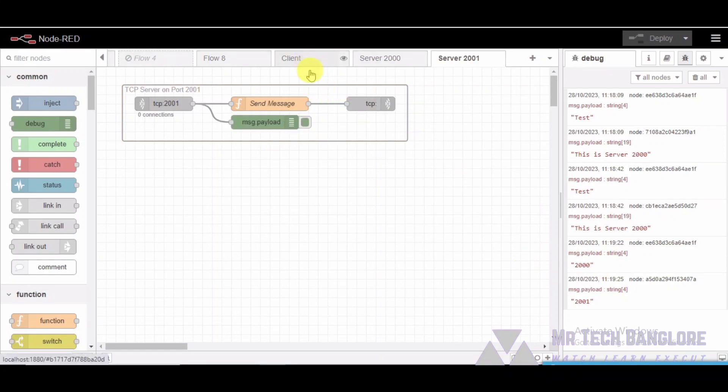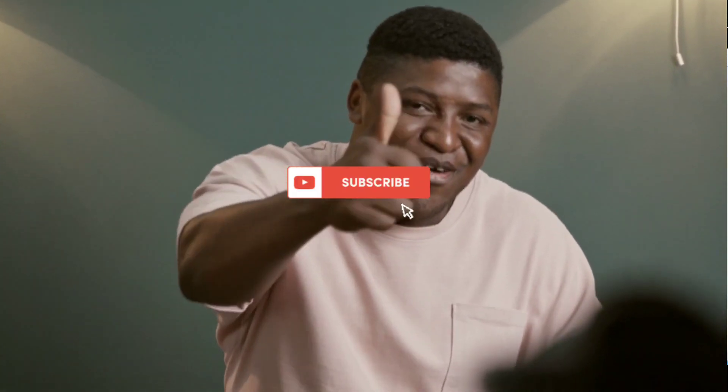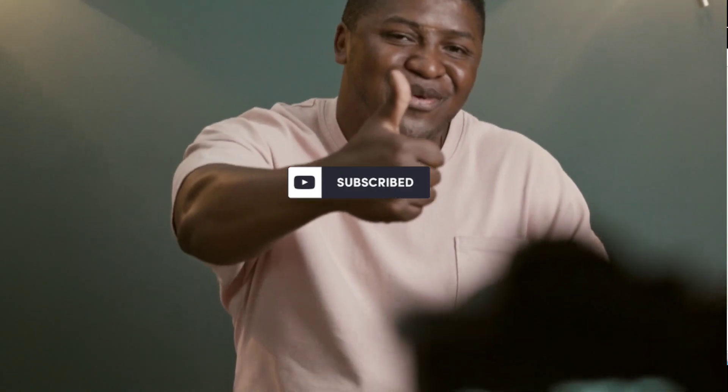That's it for our in-depth explanation of this Node-RED flow. Node-RED is a powerful tool for IoT, automation, and much more, and understanding how flows work is essential. If you found this video helpful or have any questions, please leave a comment below. Don't forget to like and subscribe for more exciting tech content. Thank you for joining us today. We will see you in the next video. Bye.